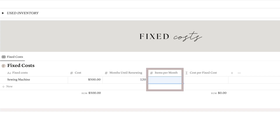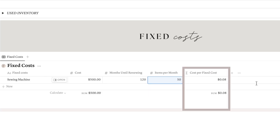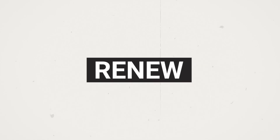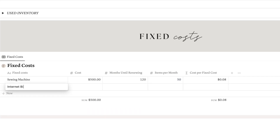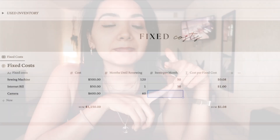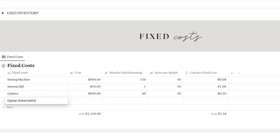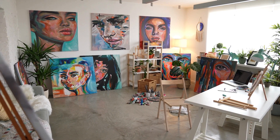In the next column, add an estimate of the number of products you could be making per month — let's say 50 items. This will automatically calculate the fixed cost that you need to add to your products, so whenever it's time to renew or pay any fixed expenses, you will be prepared. In addition to tools and machinery, fixed costs can also include things like your internet bill, memberships that make your work easier, or even the rent of your studio space when it's time to take your business to the next level.